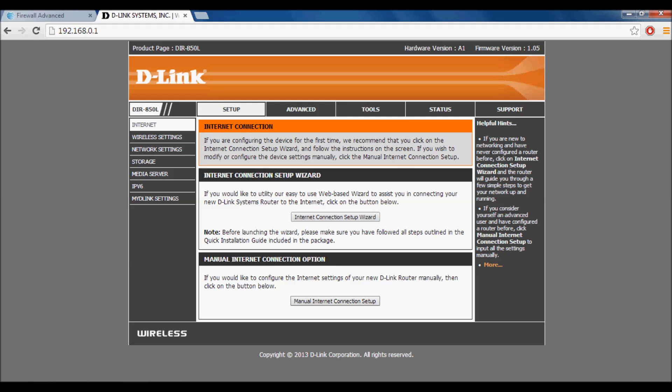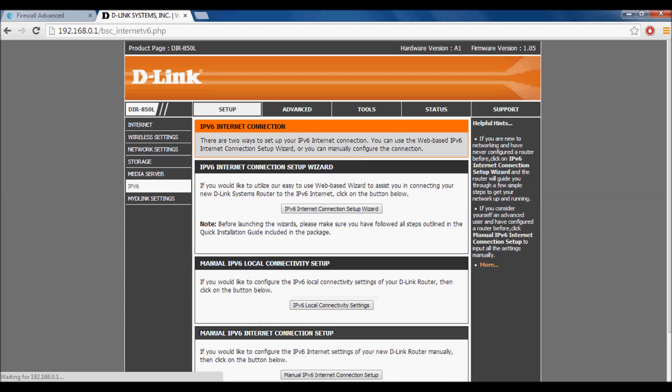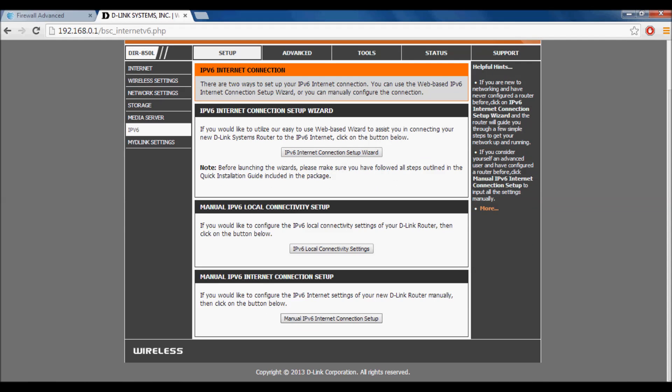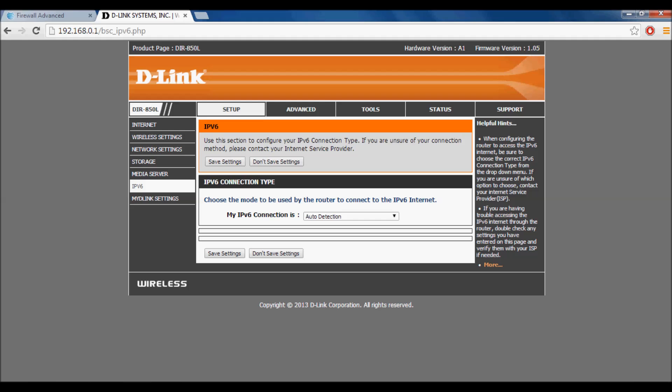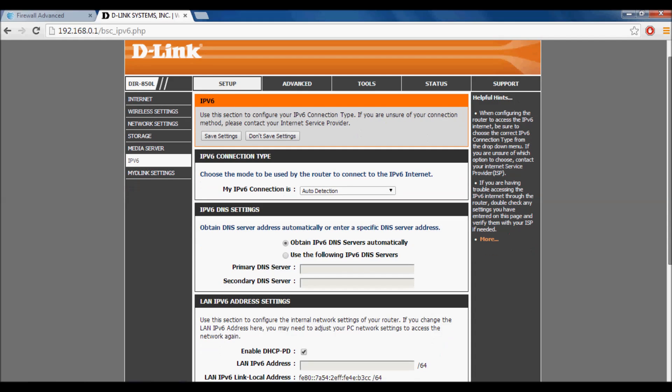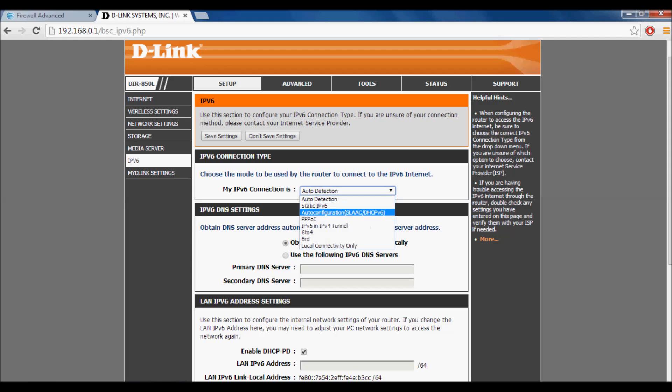Go to IPv6, scroll down to Manual IPv6 Internet Connection. My router is a D-Link 850L or AC1200. Change the connection type to Auto Configuration.